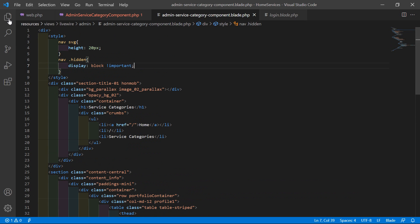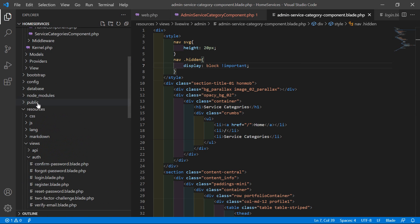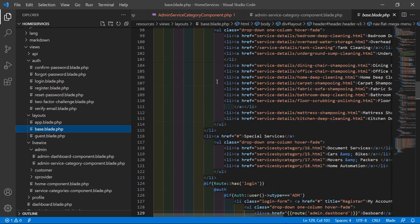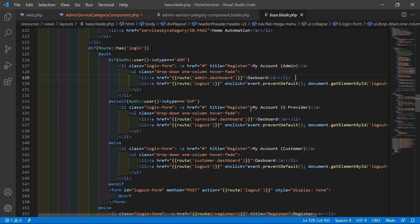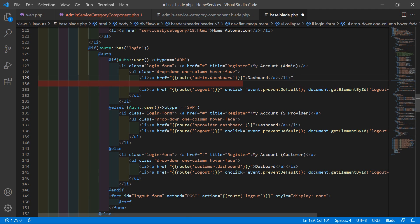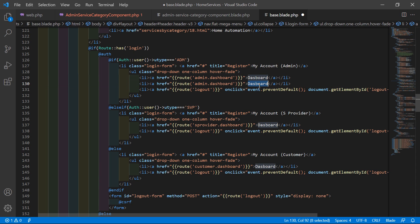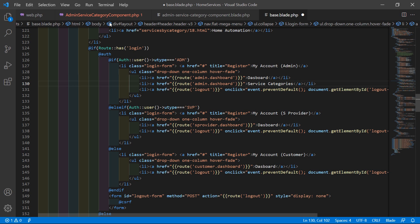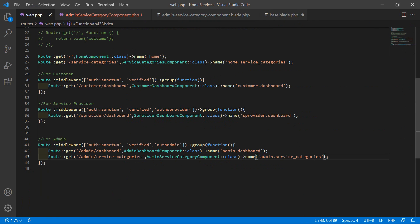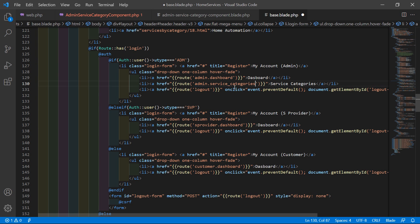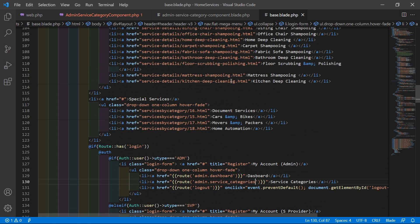Go to the layout file at resources/views/layouts/base.blade.php. Inside the admin menu section, copy an existing li menu item, paste it, and change the text to 'Service Categories'. Also update the route name to 'admin.service_categories'. Save the file.